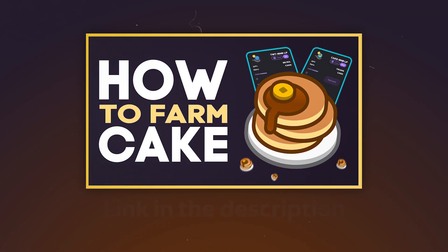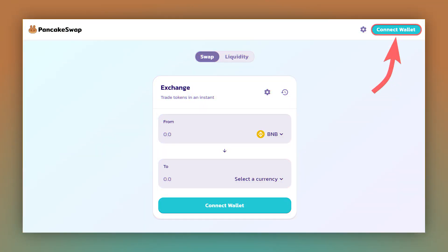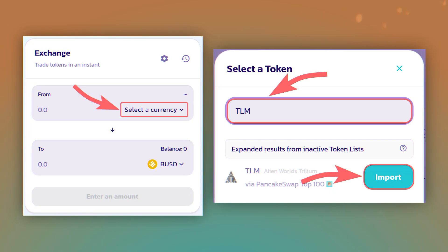Now, to exchange TLM tokens to BNB, BUSD or other tokens, you can use any decentralized exchanger, for example, PancakeSwap about which we have a video. To do this, connect your wallet to the DEX.